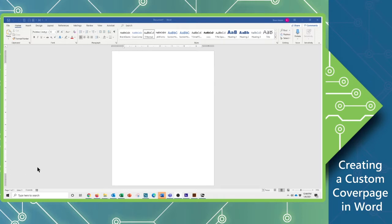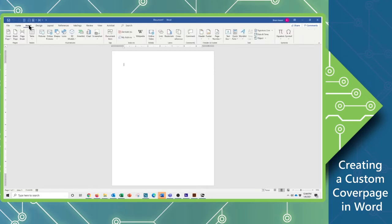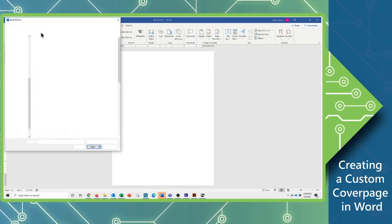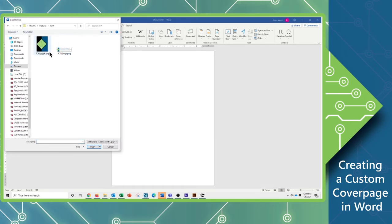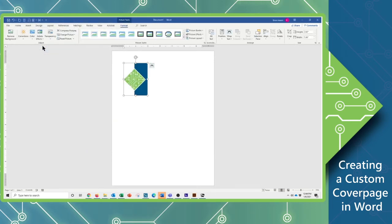So to start out with, I have a blank page open here inside of Word, and I'm going to put in a logo as a background image. So I'm going to go to the Insert tab, look for Pictures, and I'm going to navigate to locate my logo and insert that.